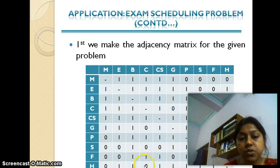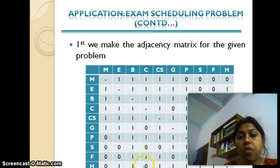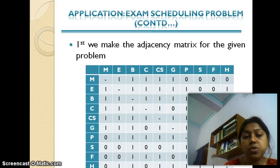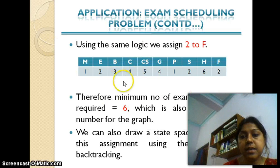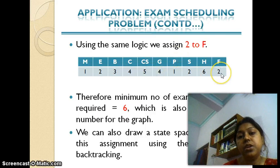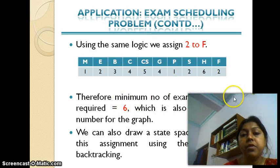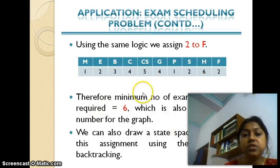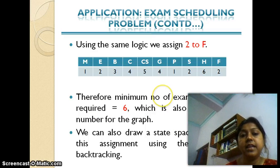For History, looking at the last row, it is not adjacent to Maths or Chemistry. Color one has been assigned to Psychology, and since Psychology is adjacent to History, I cannot use one. Color four has been assigned to Geography, and since Geography is adjacent to History, I cannot use four either. So I assign a new color — color six — to History. Similarly, French is assigned color two. In total, there are six unique colors, meaning the minimum number of exam periods required is six.